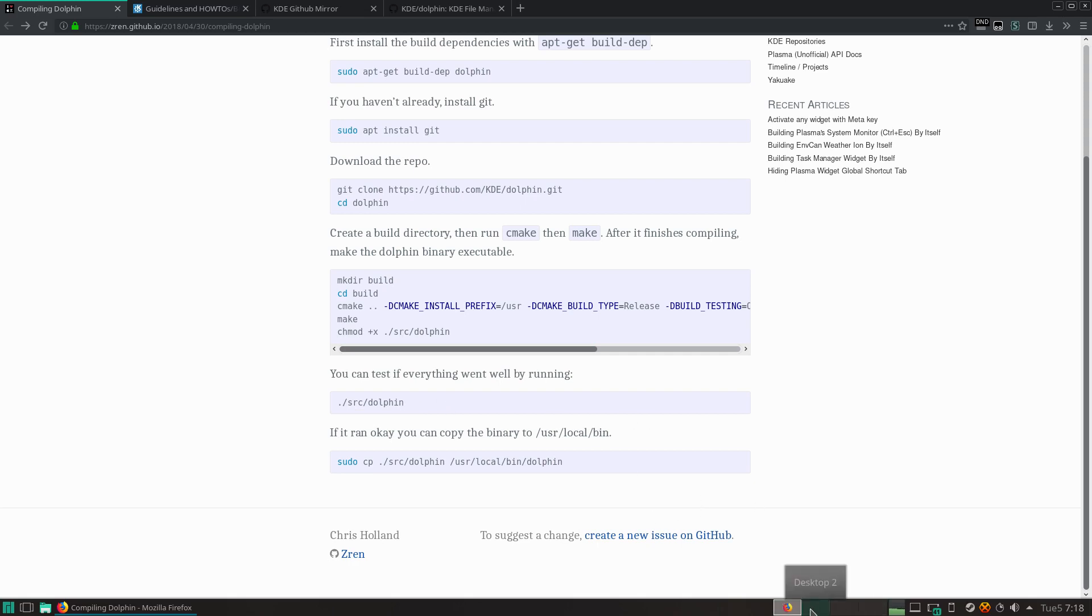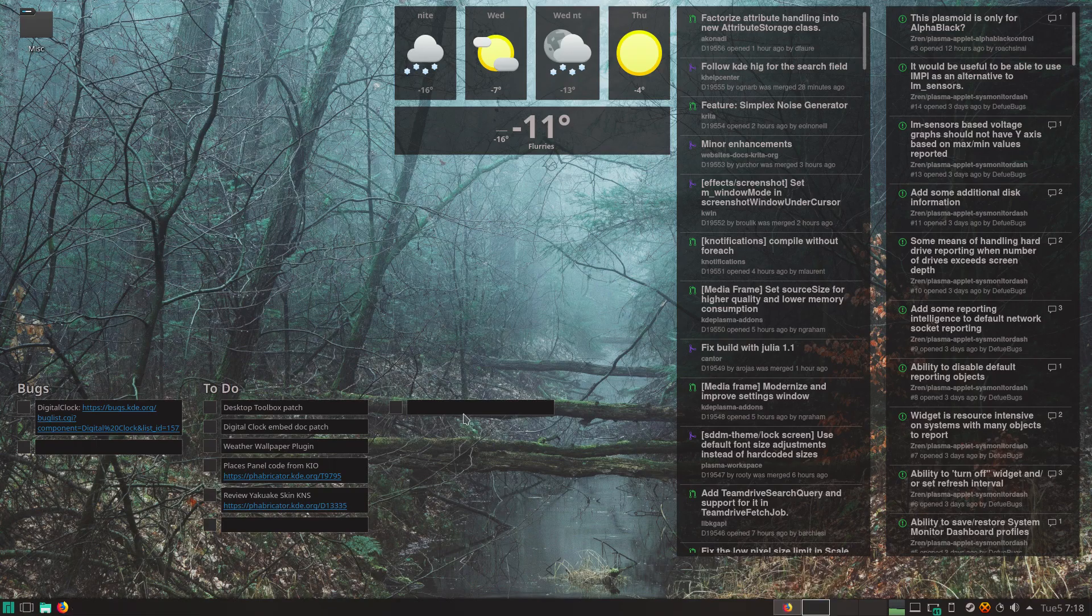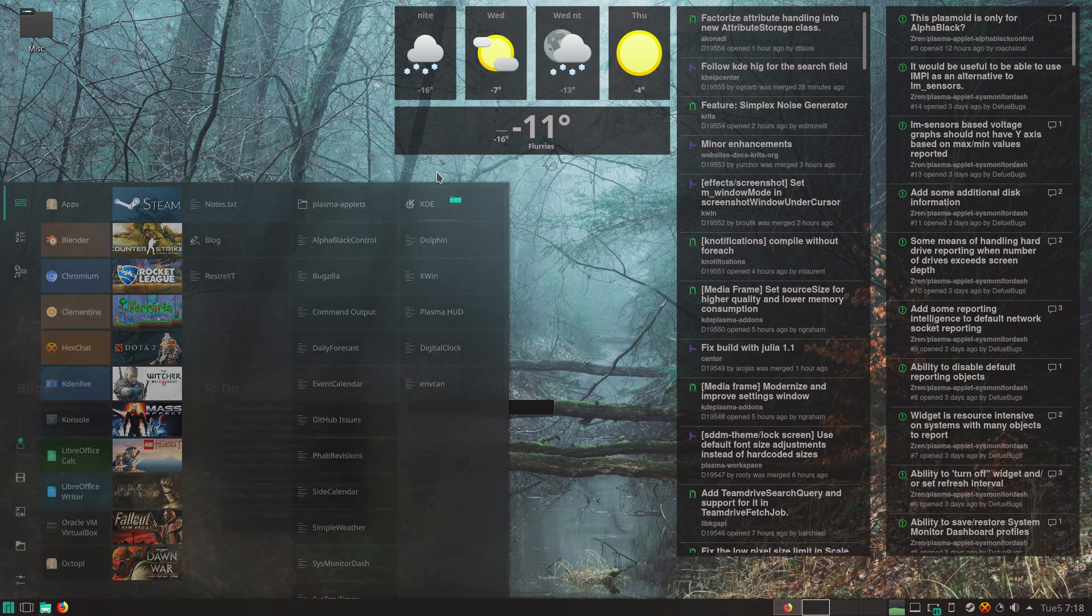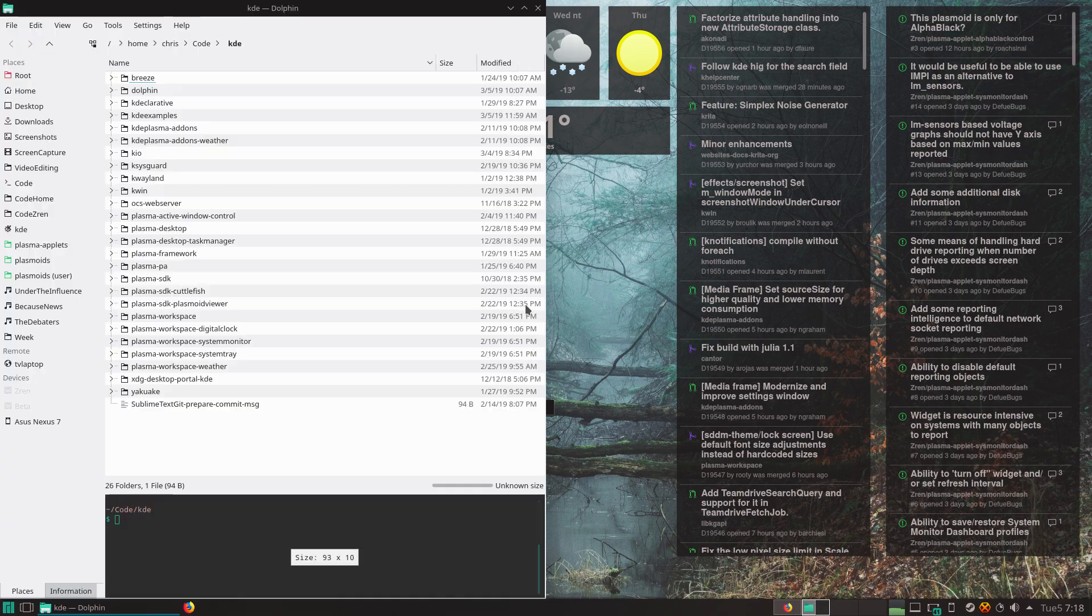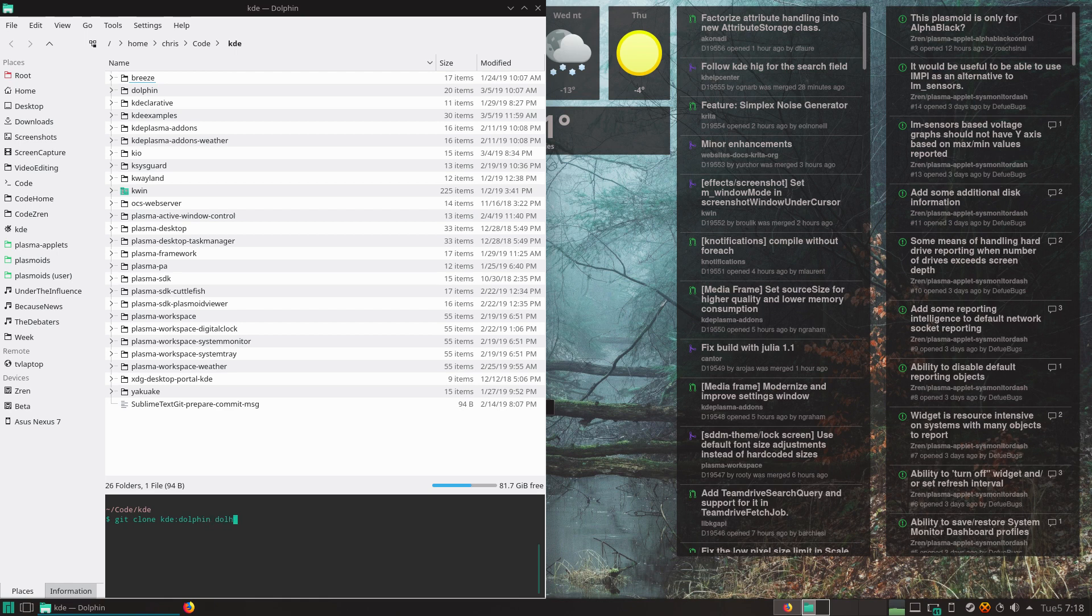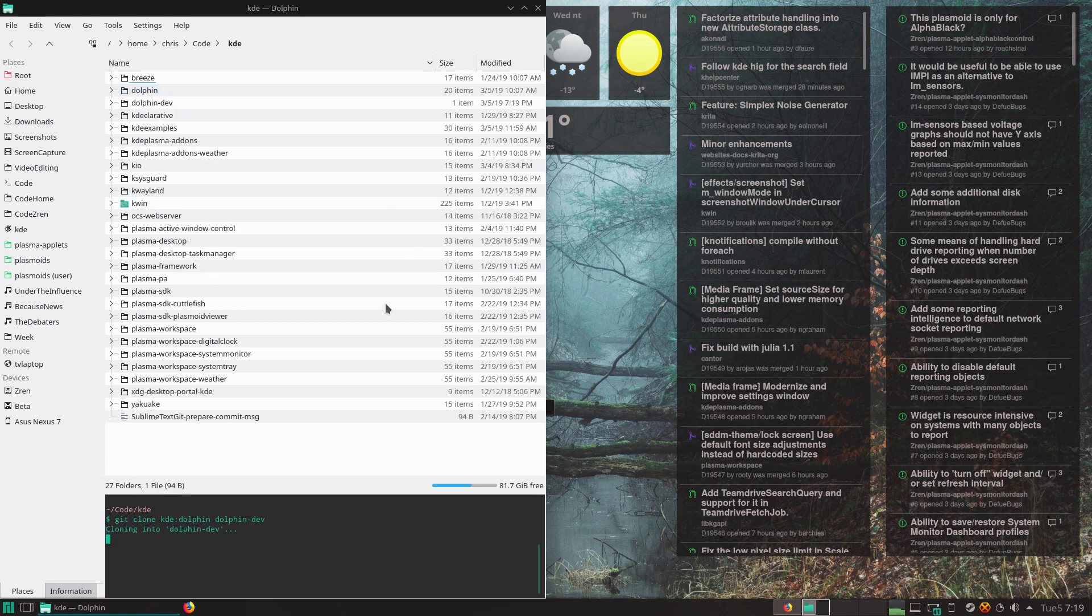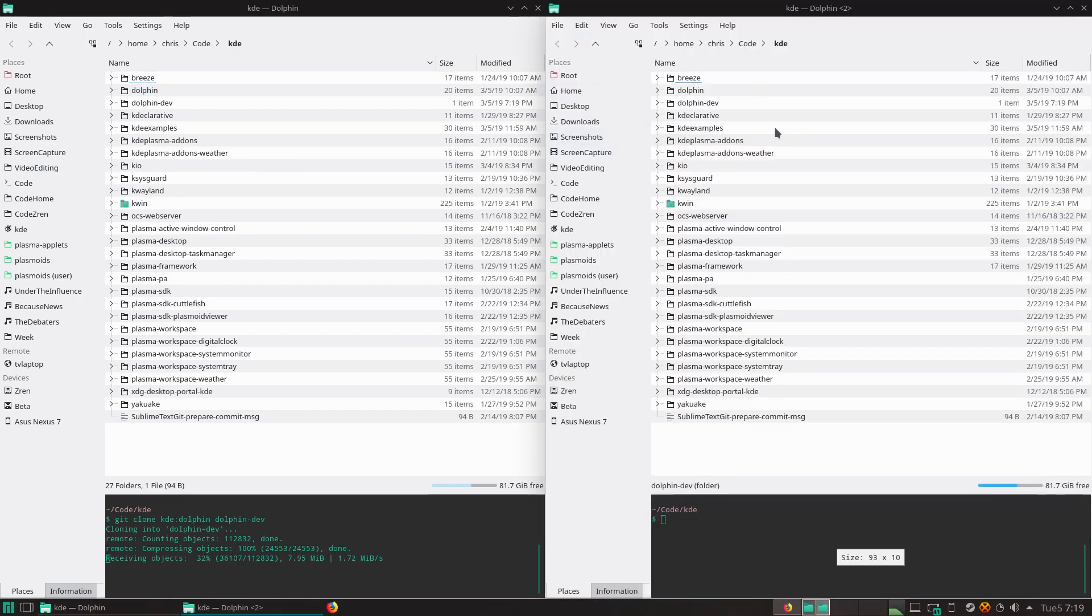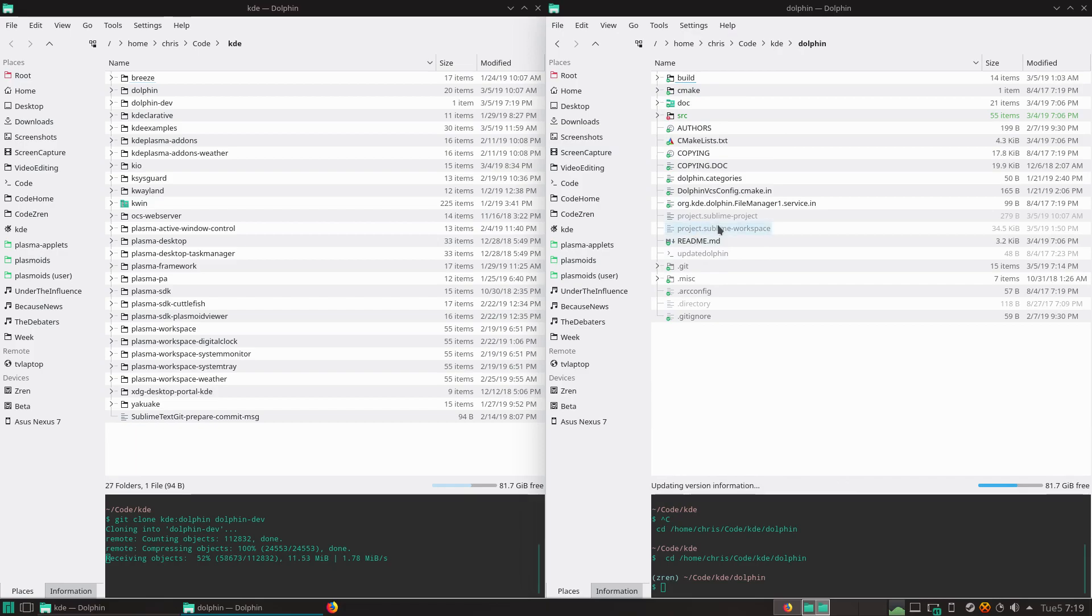So, let's just start it. git, okay, because I've already mapped it. Dolphin. And we'll just create it in a different folder, since I already got a folder there. Now, while it's cloning that, I'll just show you what I got over here.